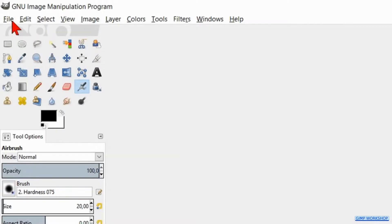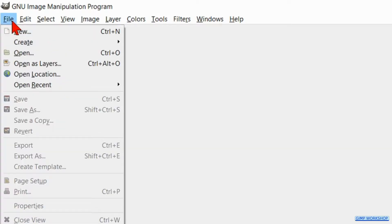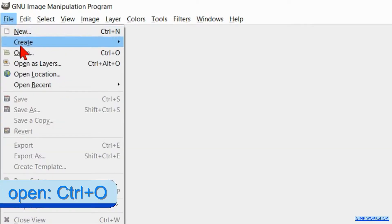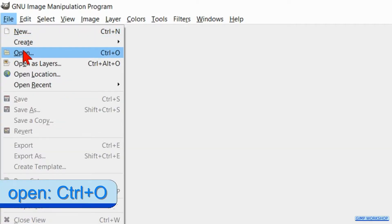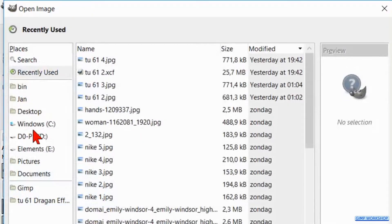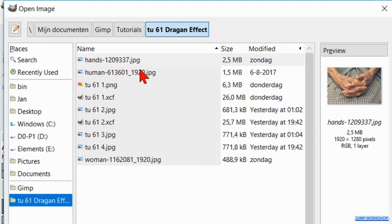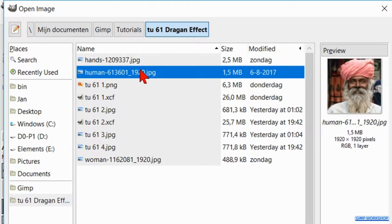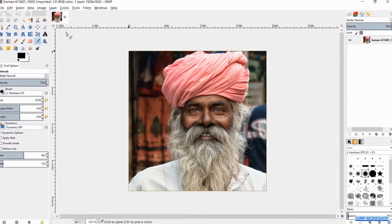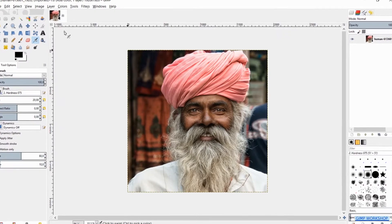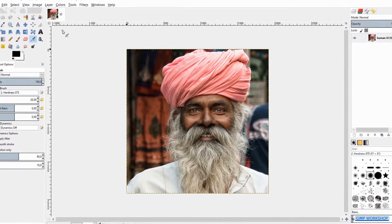Go to File, open, and open the image that you want to use for this effect. Usually it looks best when we have a subject that is tightly cropped, so that's where we will start.